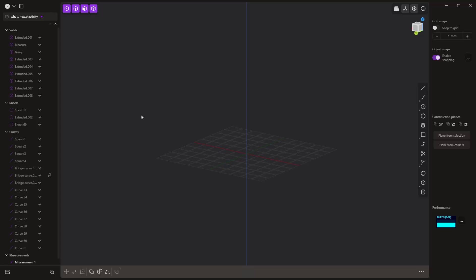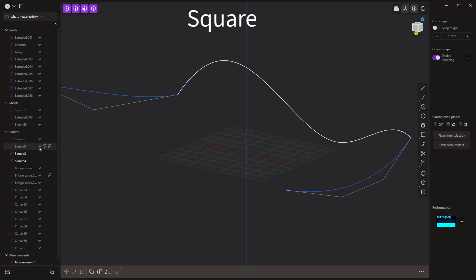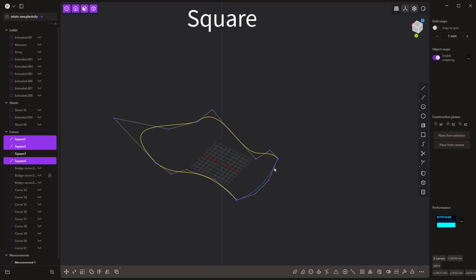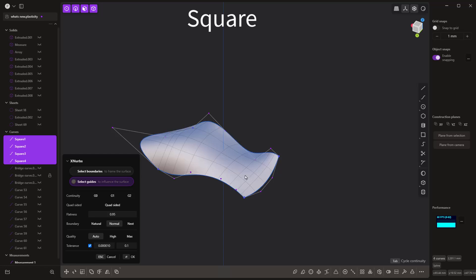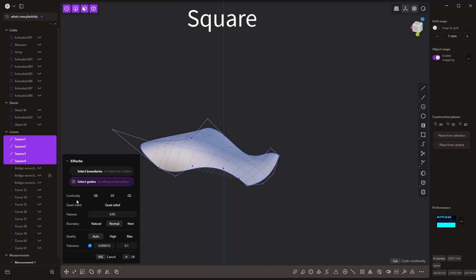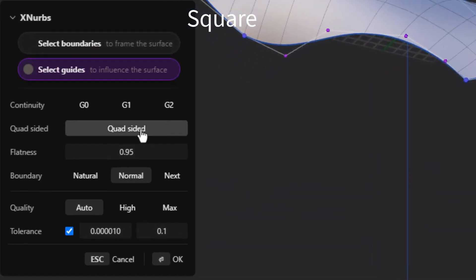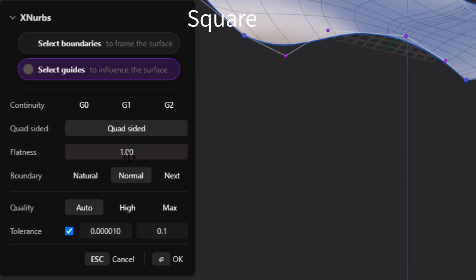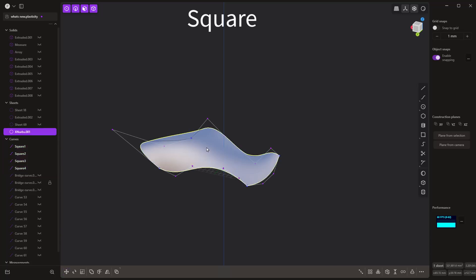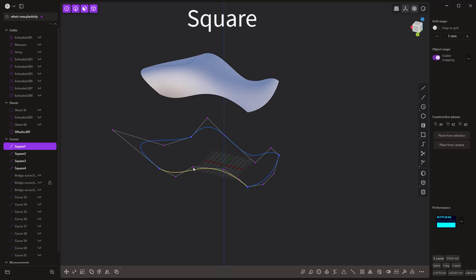Now let's look at the XNerbs tool called Square. I've got a couple of curves and I want to show how this tool works. Using the standard XNerbs tool to build a complex shape between curves gives options for continuity, quad-sided, flatness, boundary, quality, and tolerance. The new Square tool gives a very similar looking surface, but the key difference is that you have direct control over the degree and spans, plus a 'Match CVs' option and a weight setting for driving tangency on edges.